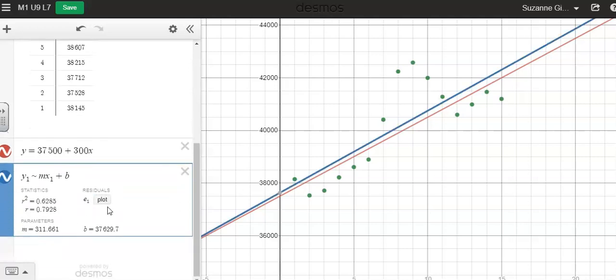And what that does is it calculates a linear regression line, and it tells me some information here. My parameters m and b, so here's my slope, and here's my y intercept.